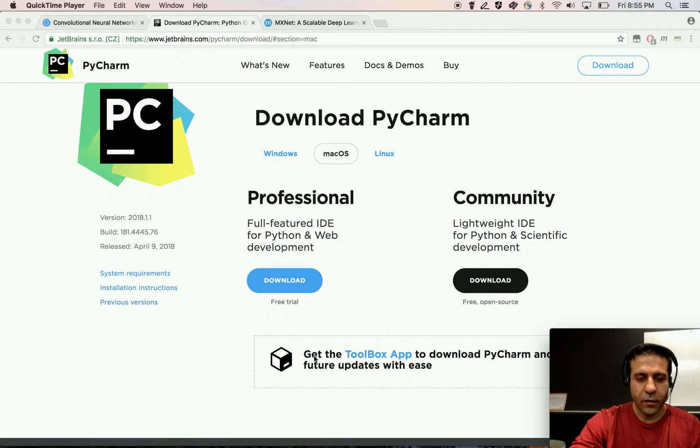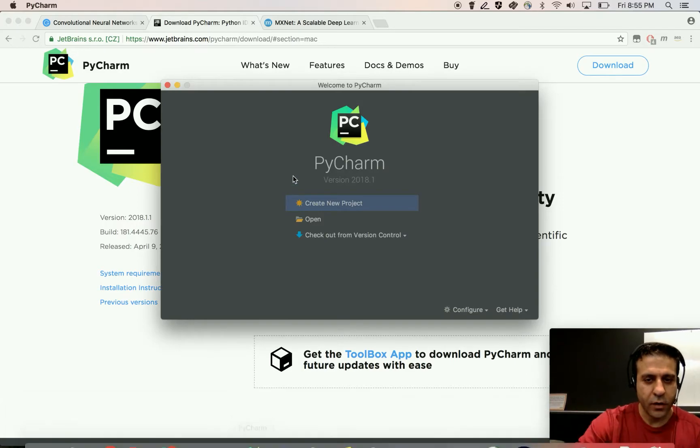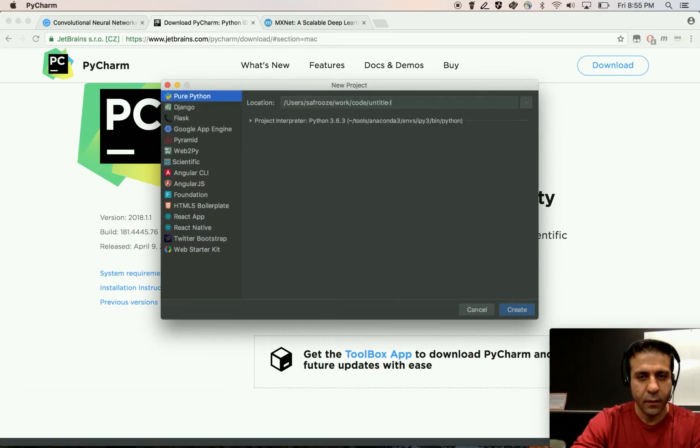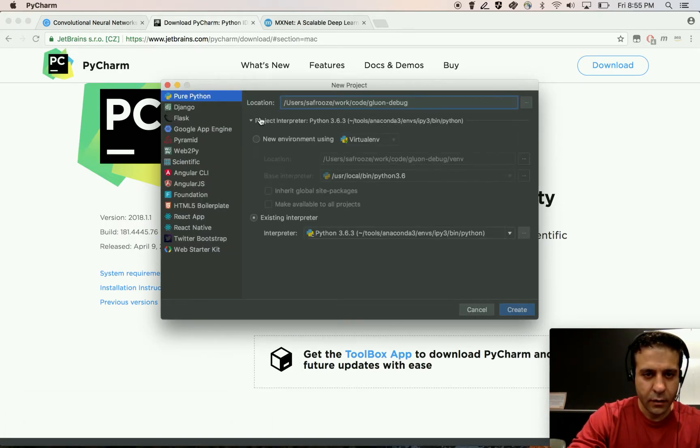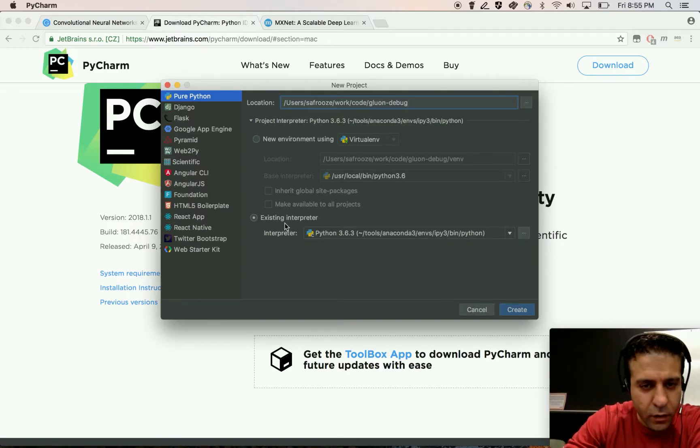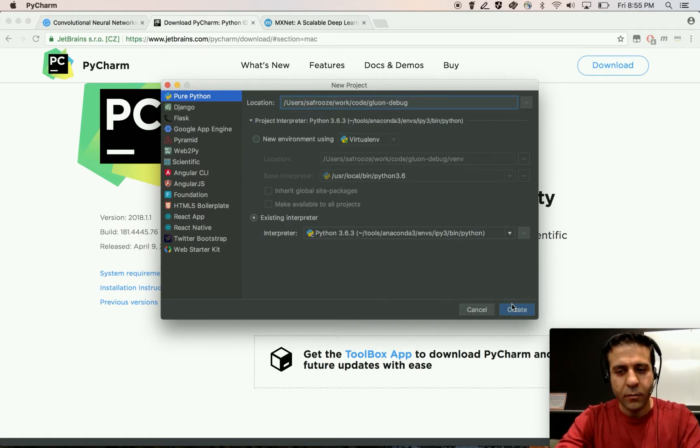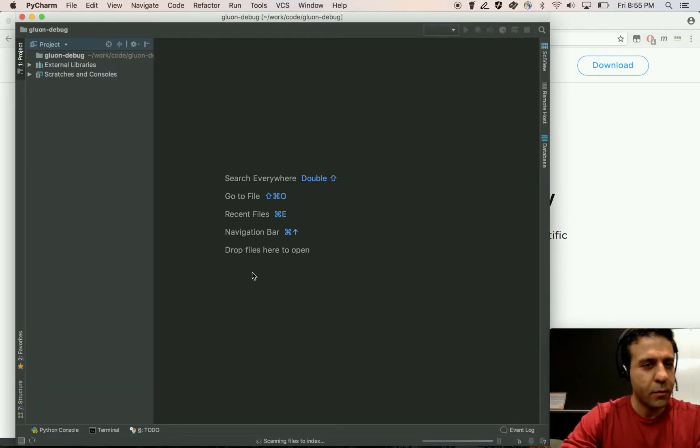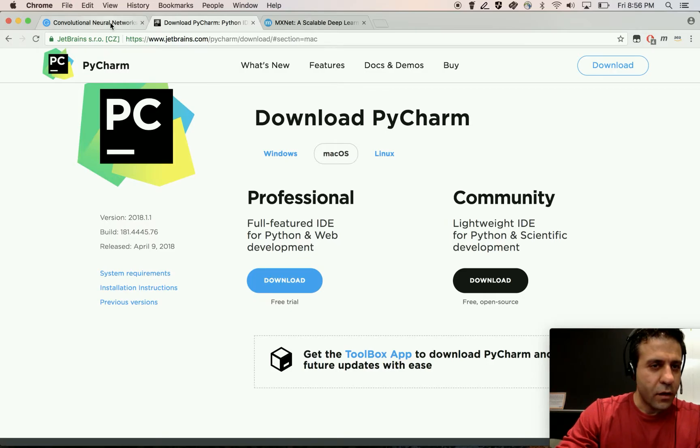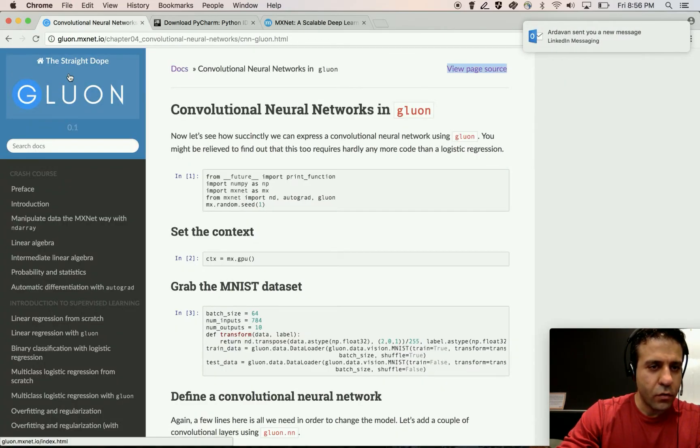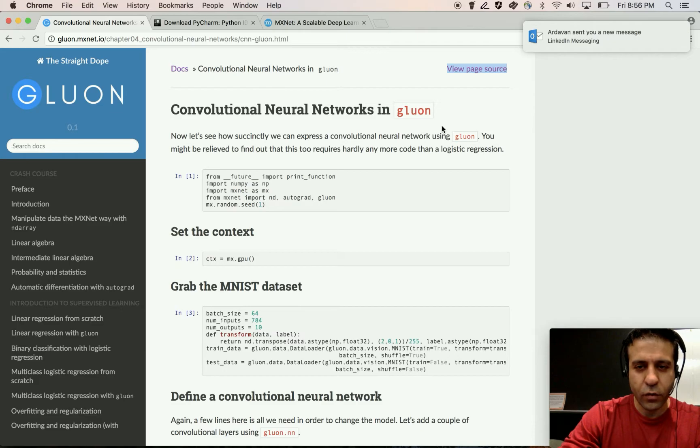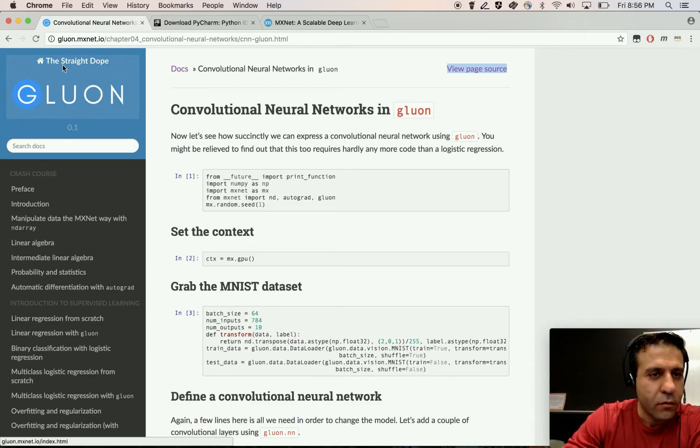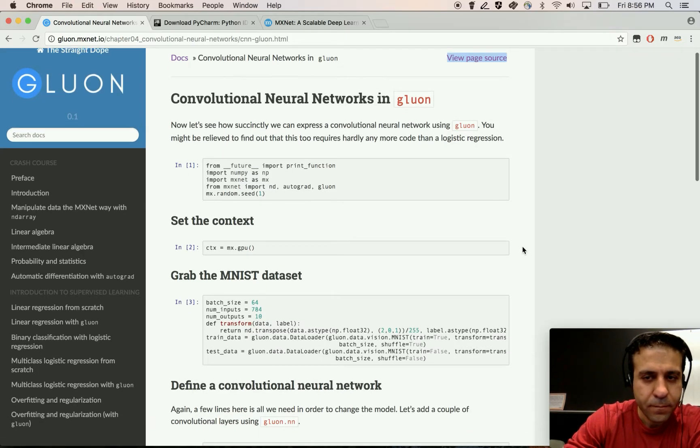I'm going to create a PyCharm project and you can create a new environment but I'm going to use an existing Anaconda environment that I have on my machine. For this video I am going to use the Convolutional Neural Network in Gluon example which is part of the straight dope book.